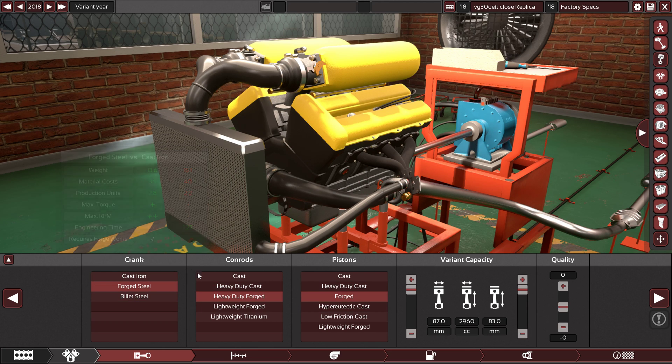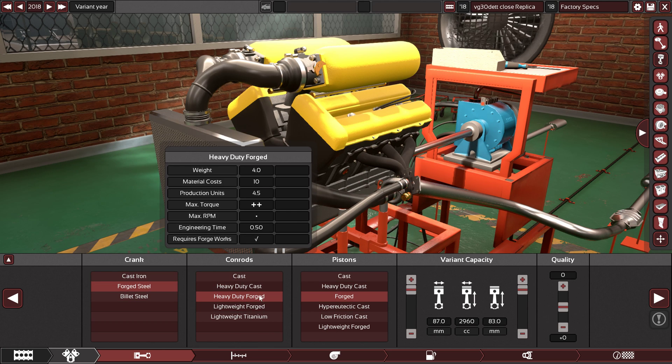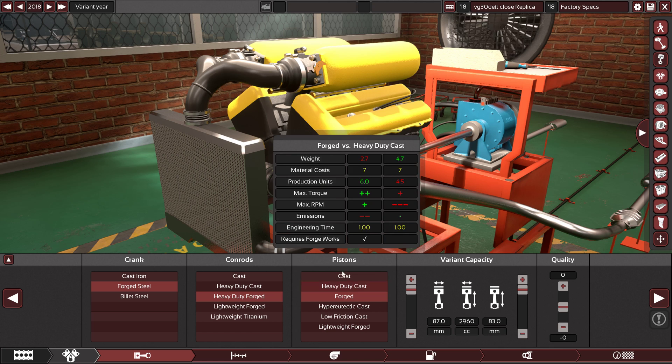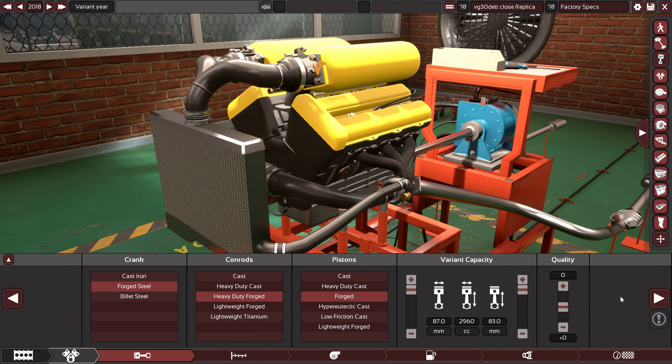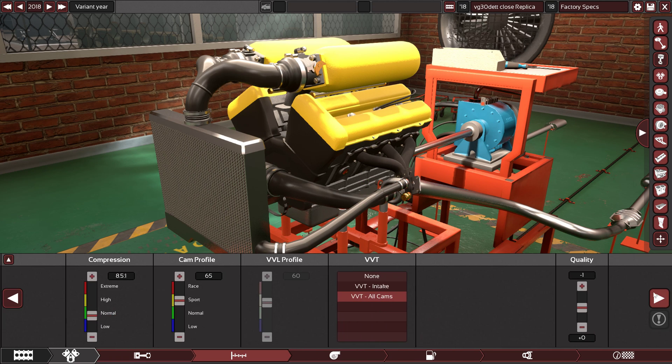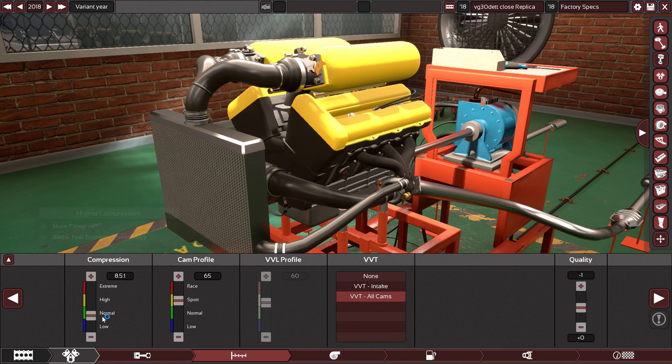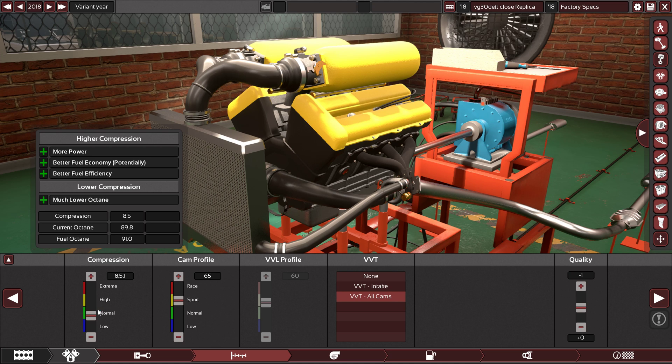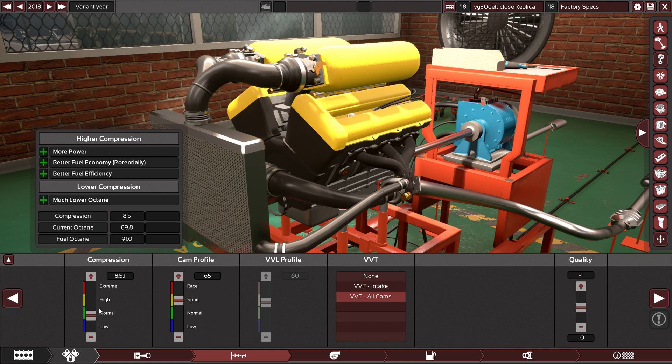We have forged internals: forged steel crankshaft, heavy-duty forged connecting rods, and forged pistons. Zero quality here. We have 8.5 to 1 as the compression ratio on the turbocharged version. It's like 11.5 to 1 on the naturally aspirated version, but this is the turbocharged version, so we have 8.5 to 1.